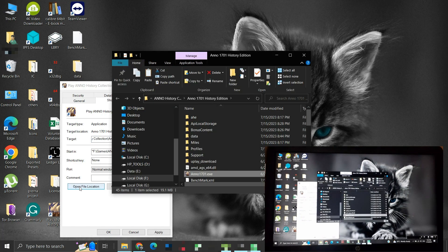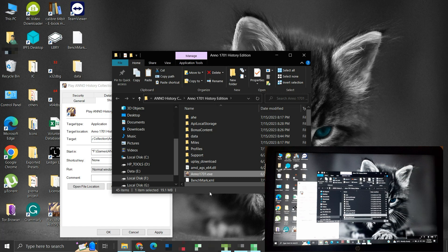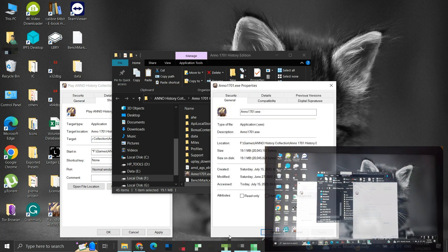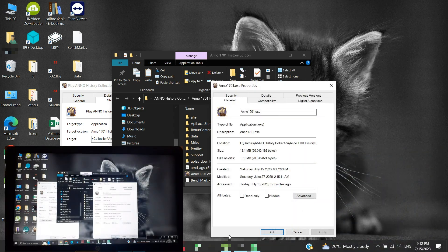This opens the location of the executable. Or, since you installed it on your system, you can navigate to its installation location. Now right-click on the Anno 1701.exe file, and select Properties. Click on the Compatibility tab.